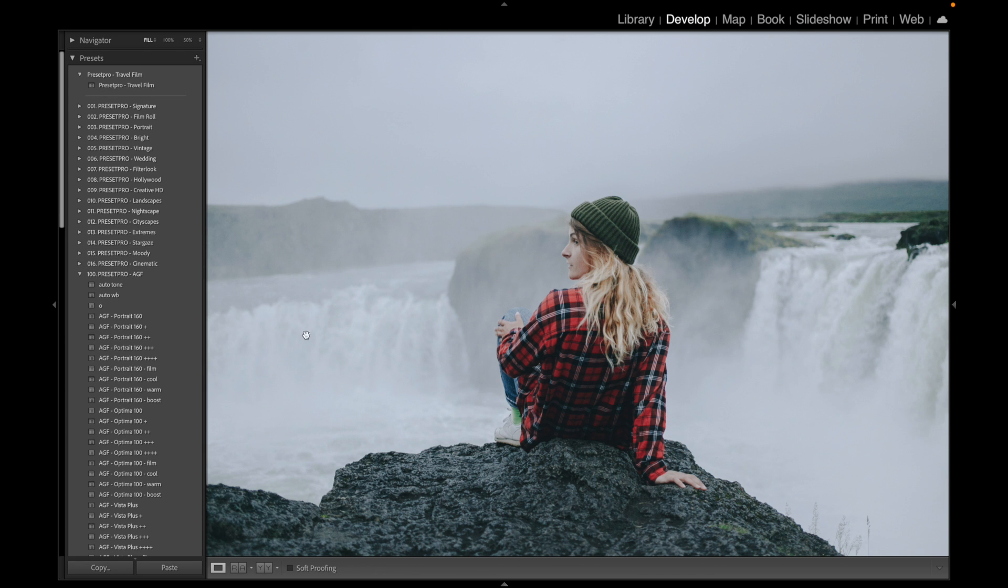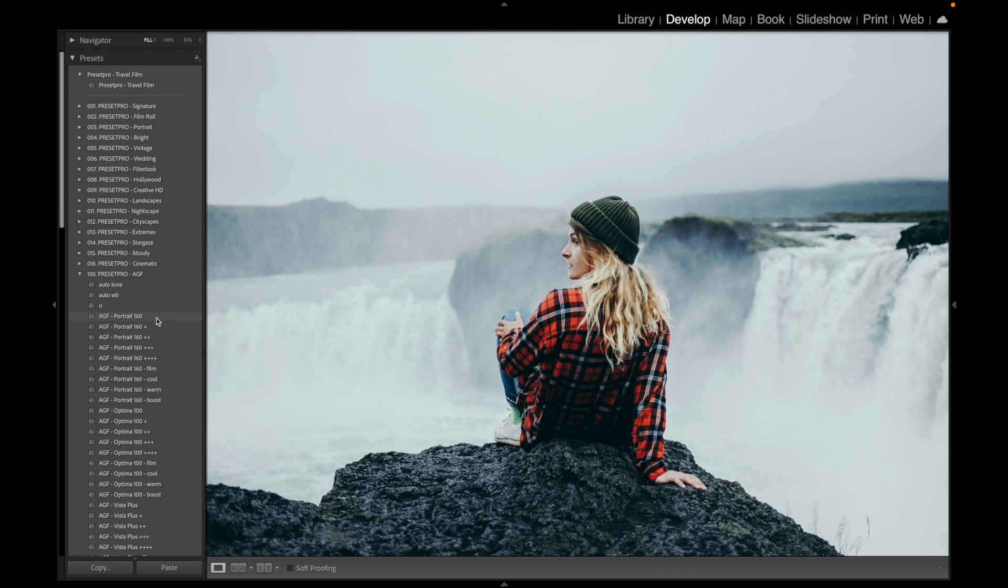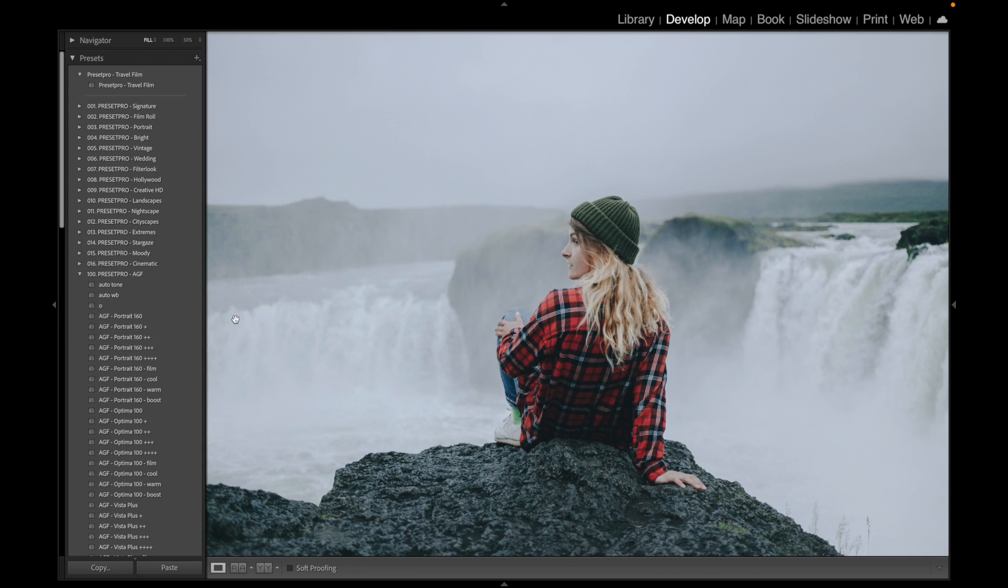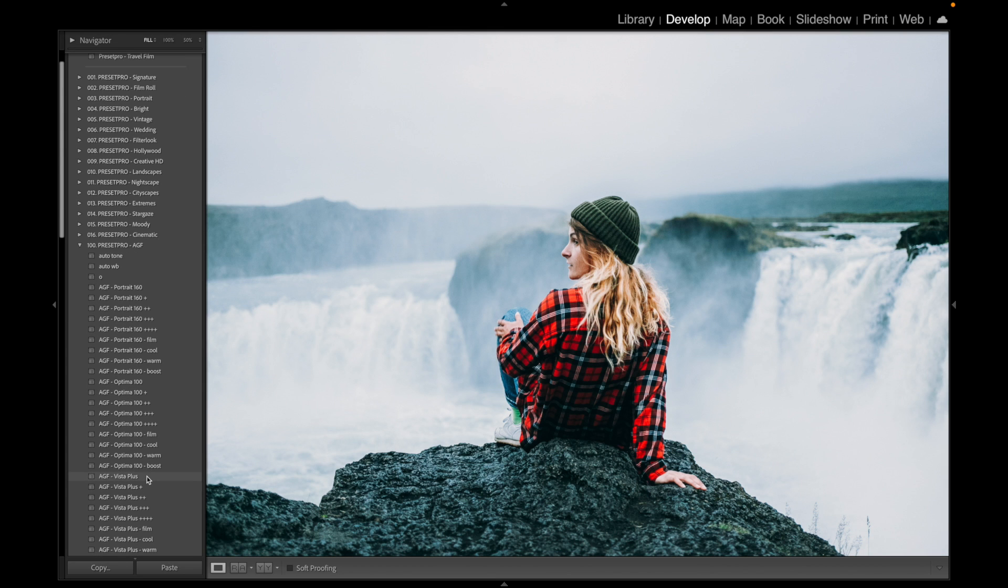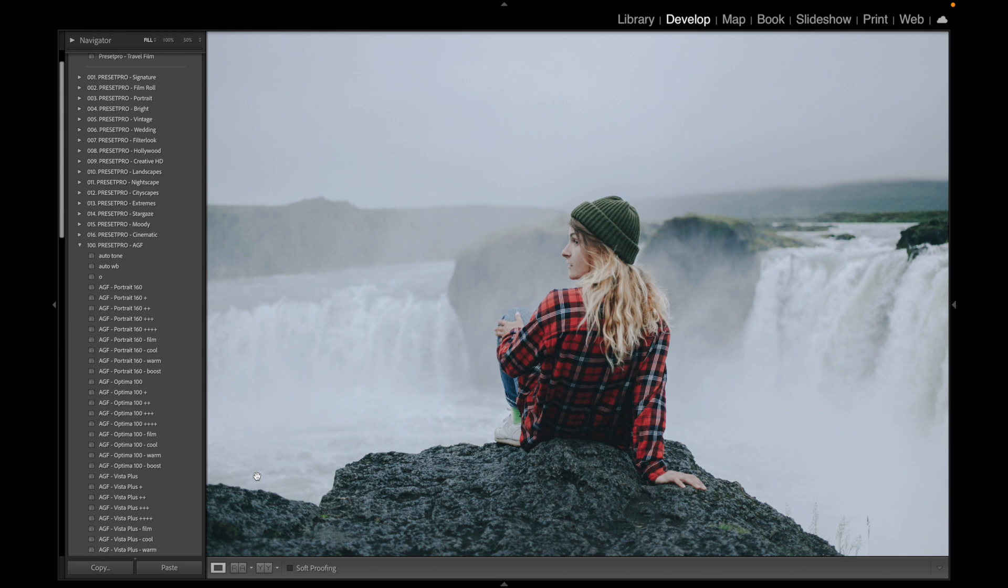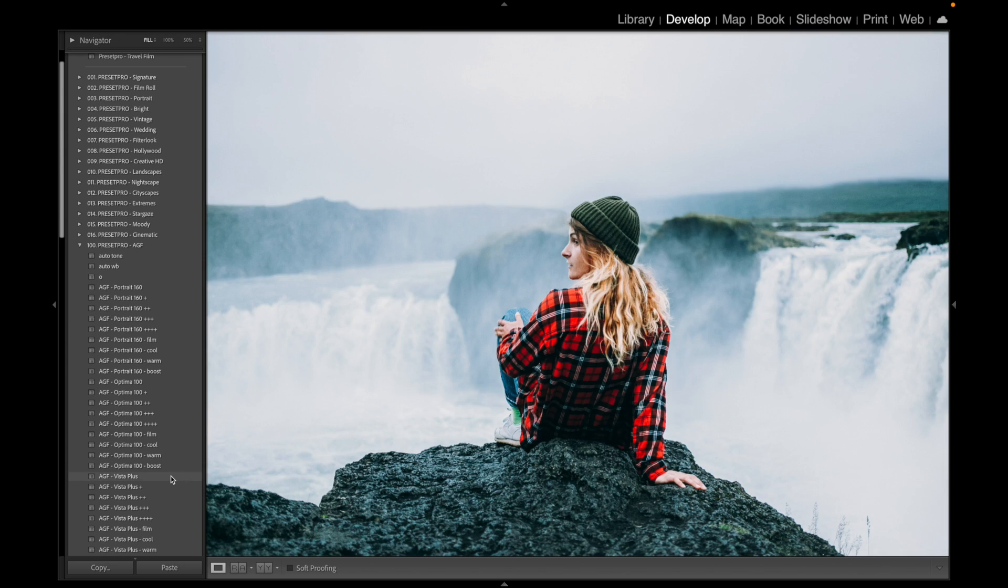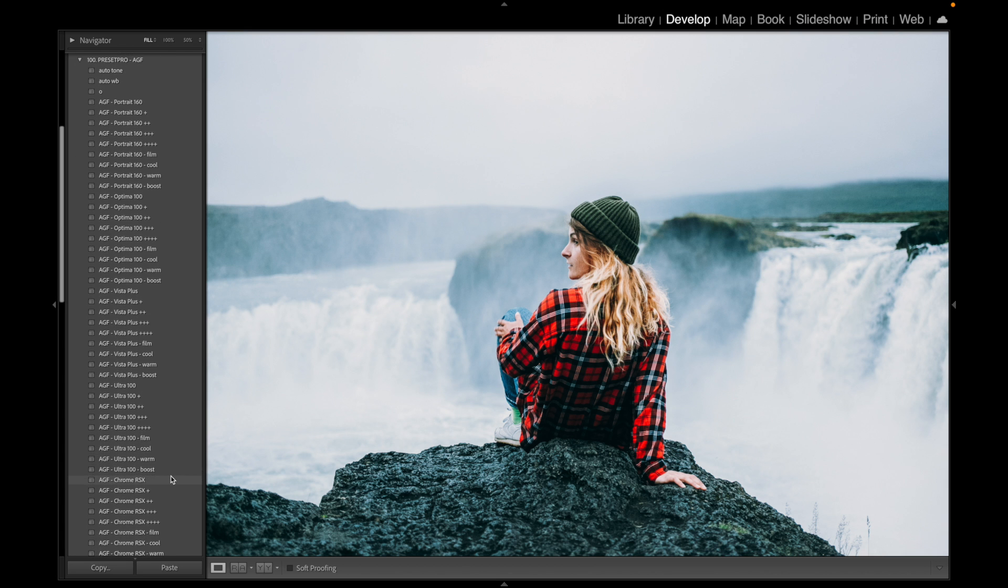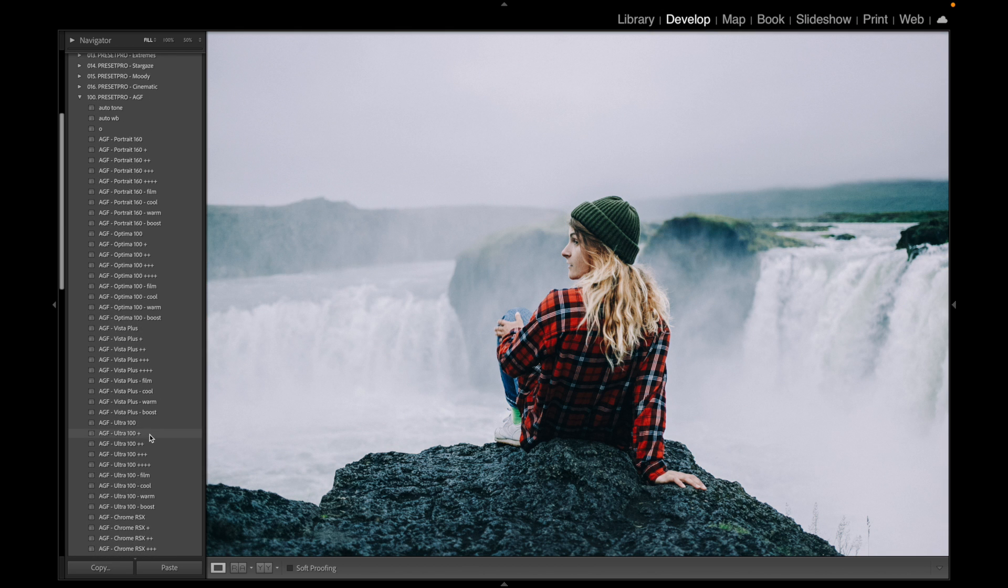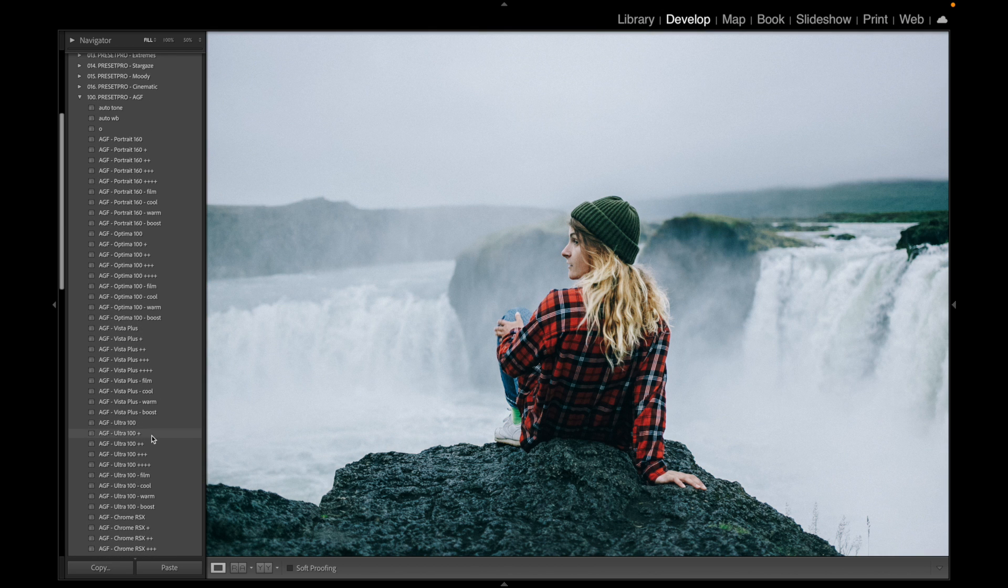Let's check out some of these. There's before, after. Vista Film is known for nice color pops, so there's before and there's after. Let's keep going and check out maybe the Ultra 100 - really nice.